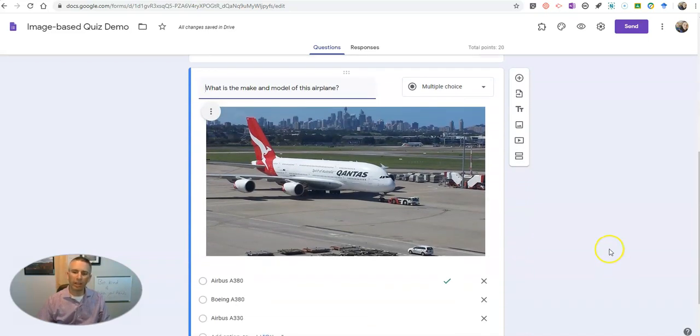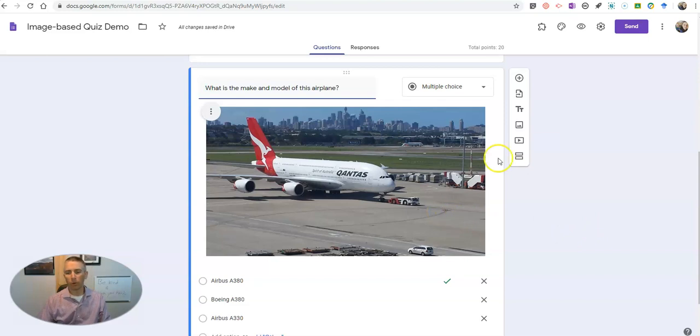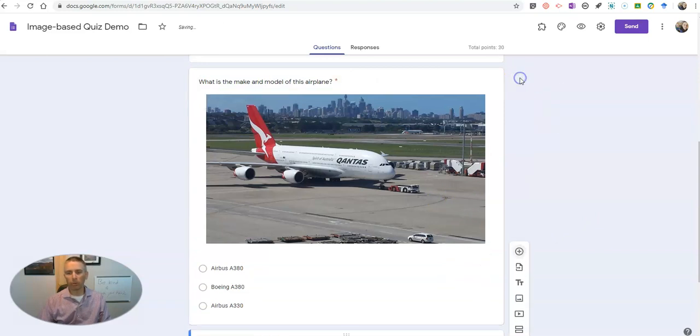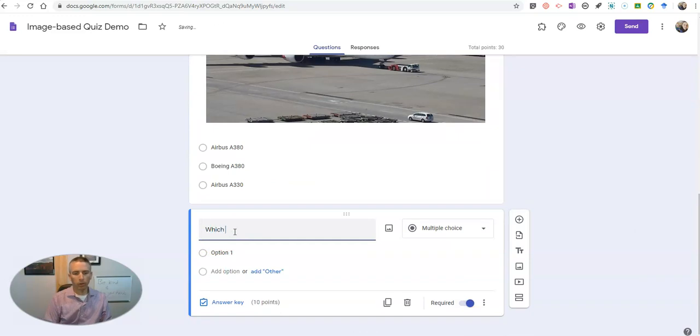So let's add one more question and here I'm going to say, which of these is not an orange?